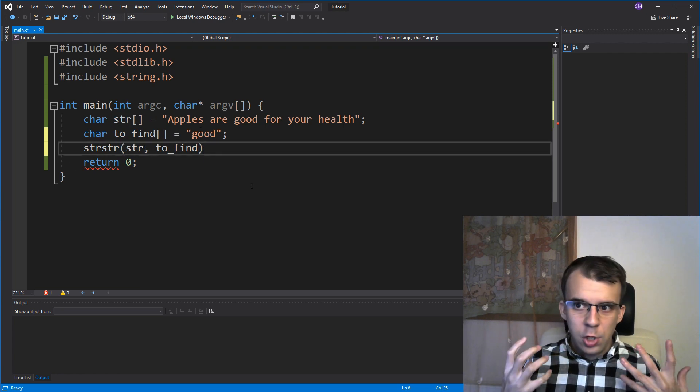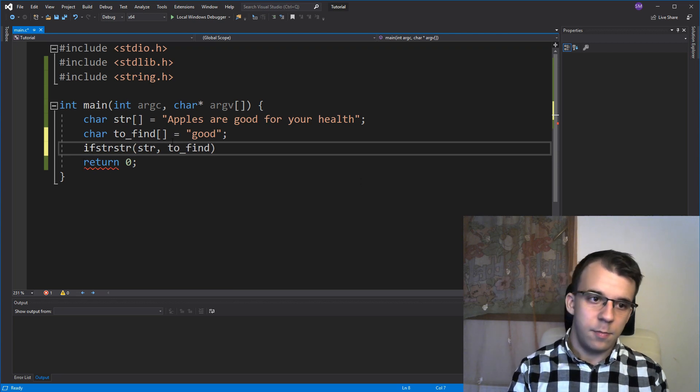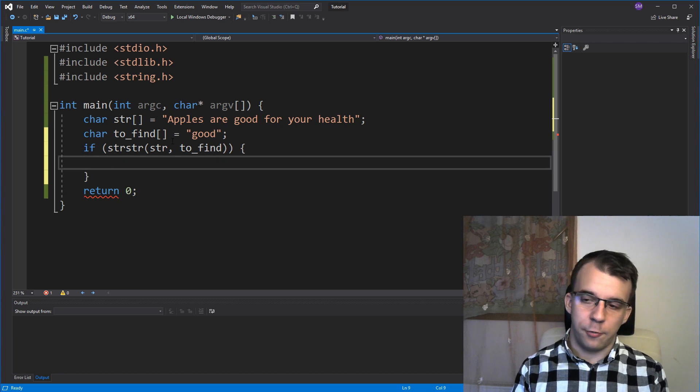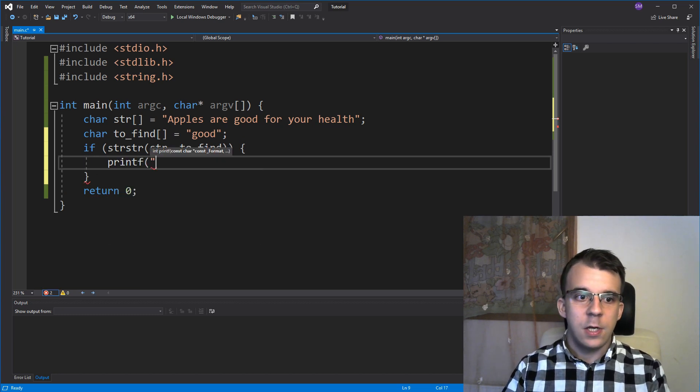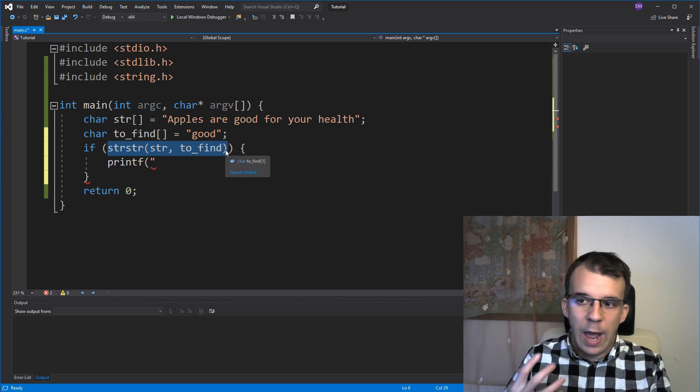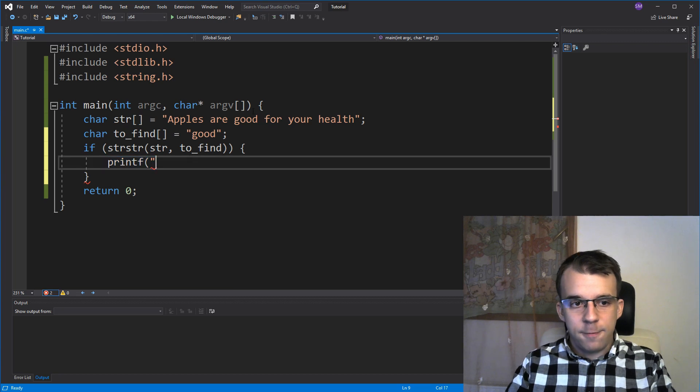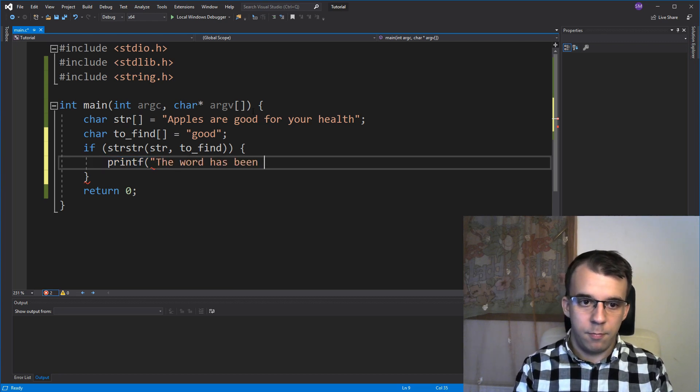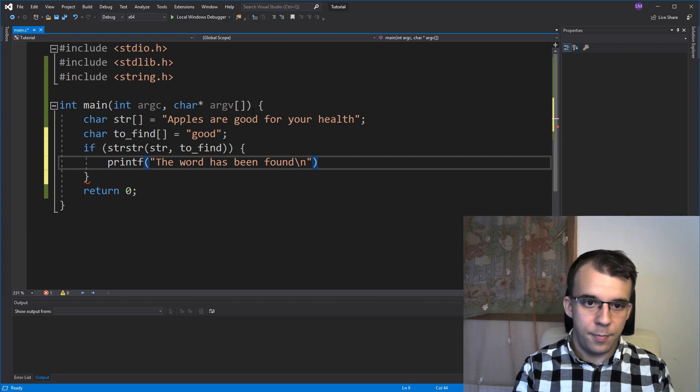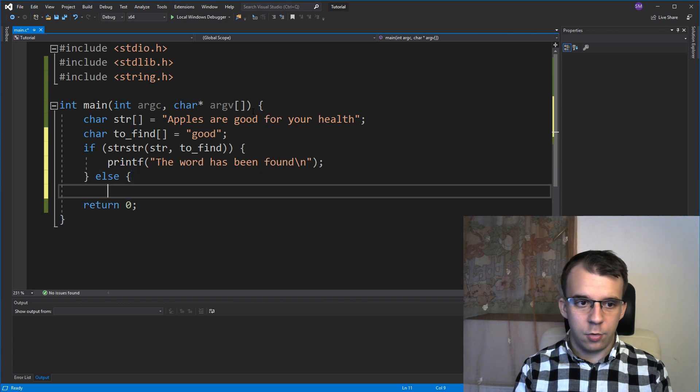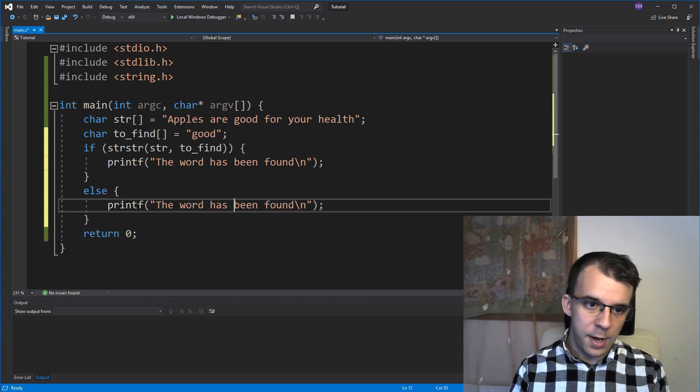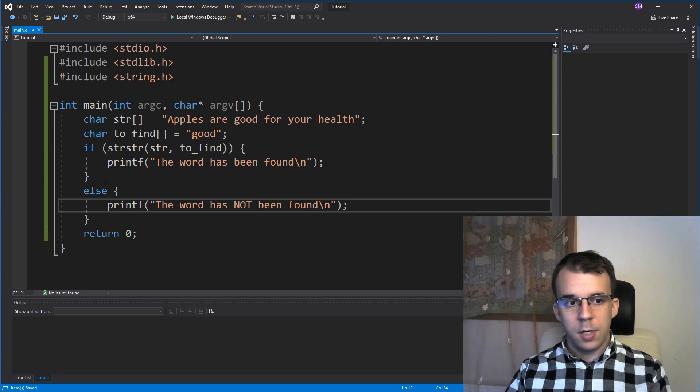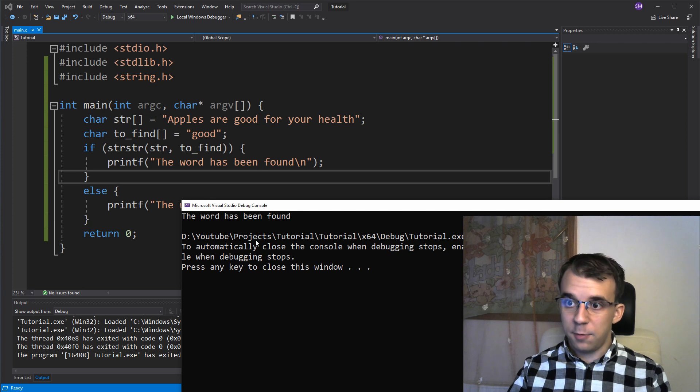And if you actually use the return value of this function in an if statement, something like this, and printf a result. So if this returns a value that is not zero, basically, printf, the word has been found. And a backslash n here. And for else, I'm going to just copy and paste this and say, the word has not been found.